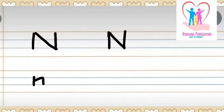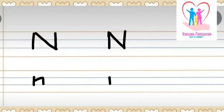Choti si standing line. Standing line ko jod te ve ek choti si sleeping se turn leete huye standing line down. And this is small script letter N.